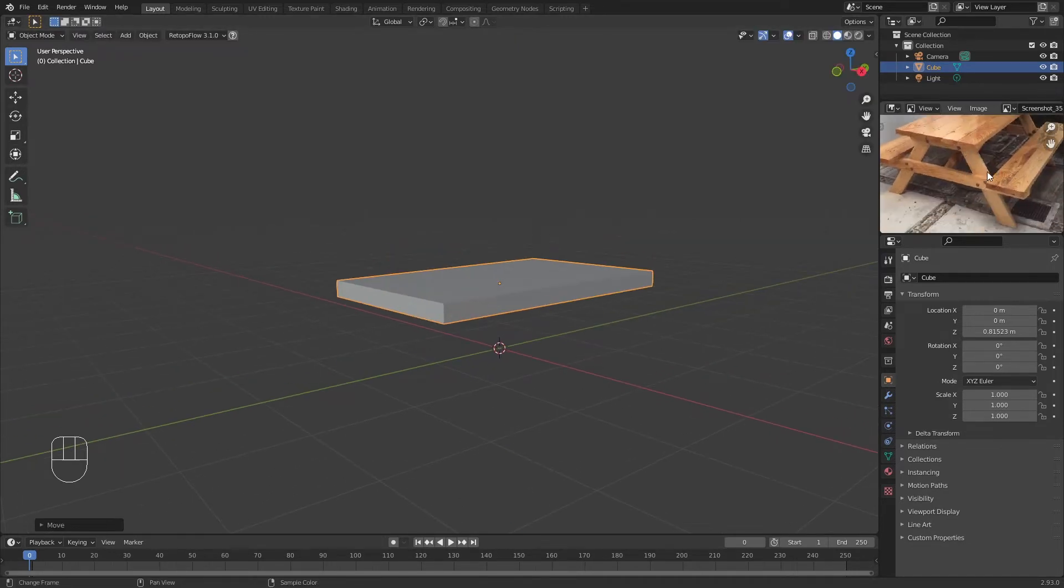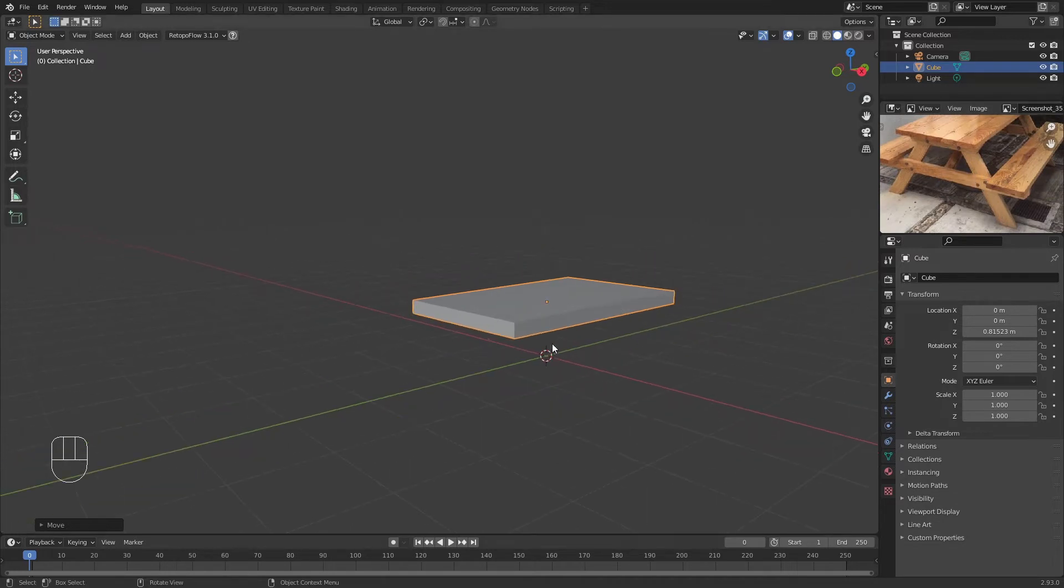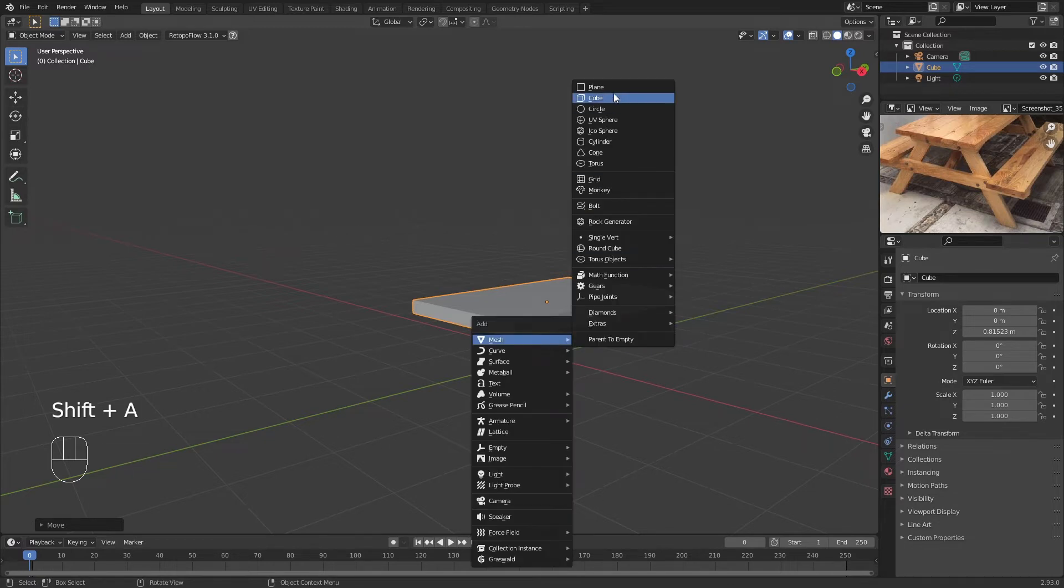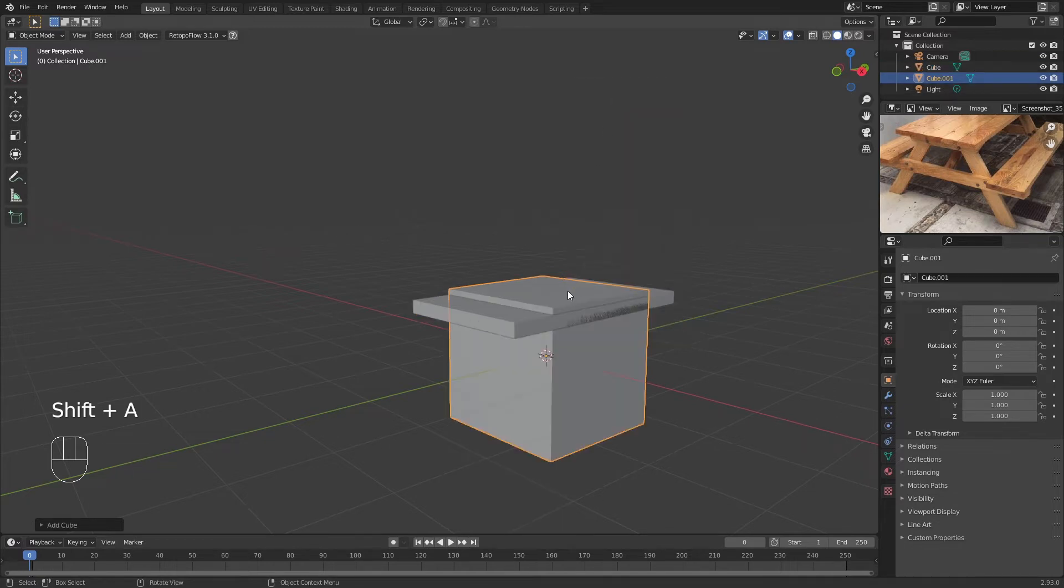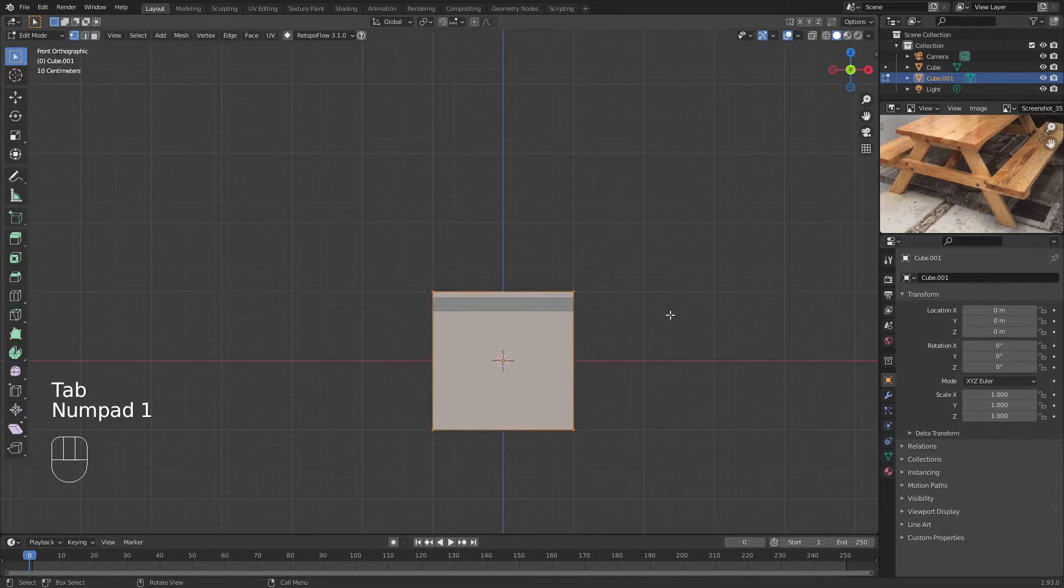Now we're going to make the legs of this table, which is pretty simple—it's just another cube as well. We're going to press Shift+A and add another cube.